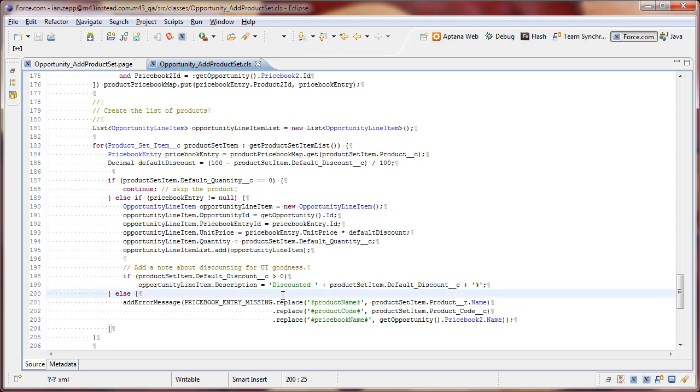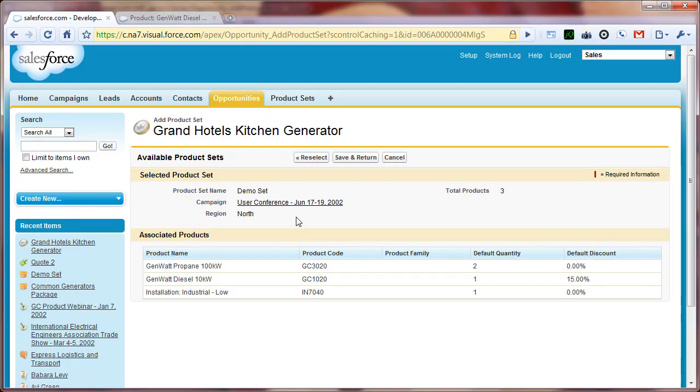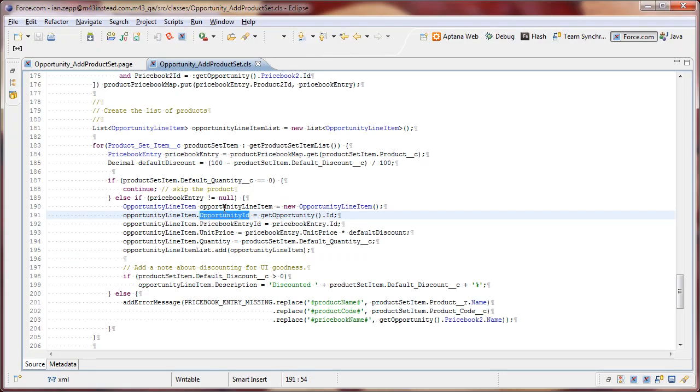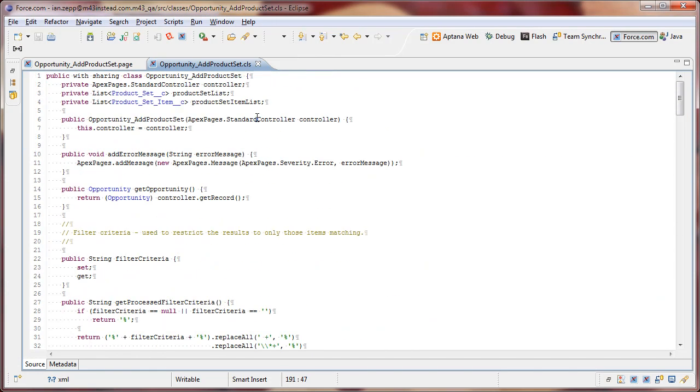But in most cases, we should have price books entries available. So what we do is we create a new opportunity line item. We associate in the opportunity ID with the ID of our page controller. So this Visualforce page is associated with a specific opportunity. And that opportunity is passed in using the ID param. And so we can go back and reference that. It's the ID of the opportunity that's associated to the controller that was passed into the constructor up at the top.